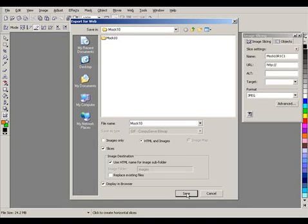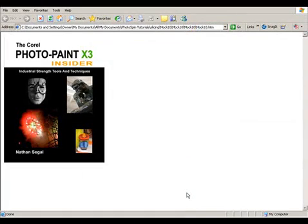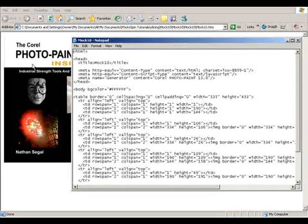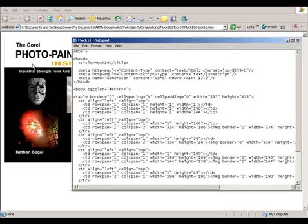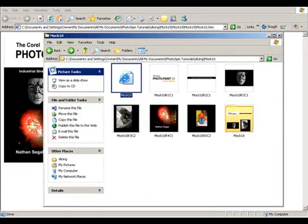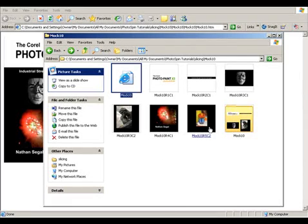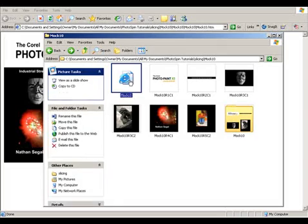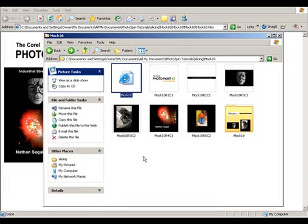So now I click on Save, and now you see what the finished image looks like in the browser. If you want to see what the source code for the sliced image looks like, you can go under View, Source. And in Notepad, this brings up the HTML information for the image, which you can then copy and paste into another file. The other option is you can go to the directory where the image information was saved, and you have all the image components, the folder in which they were saved, and the HTML file. And you're done.